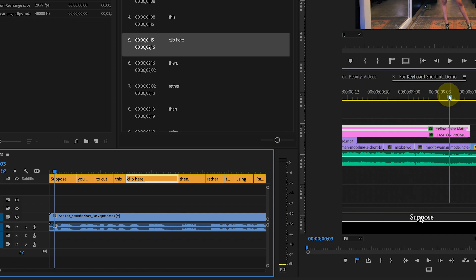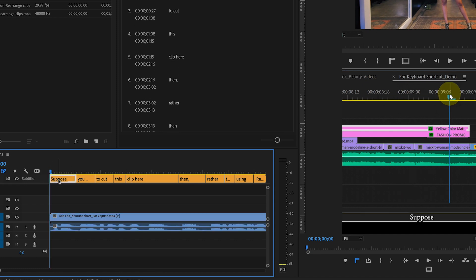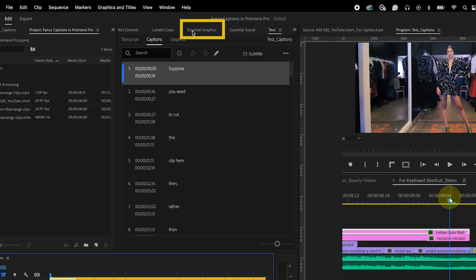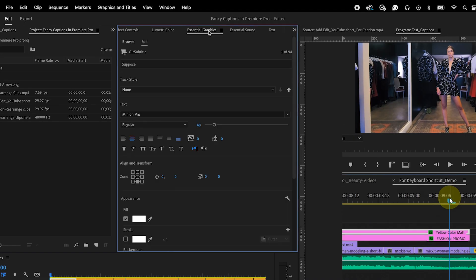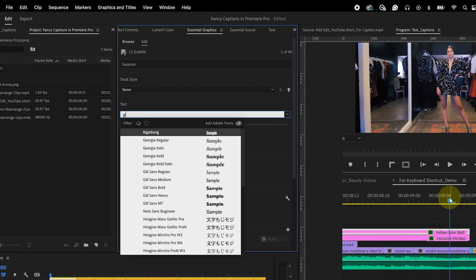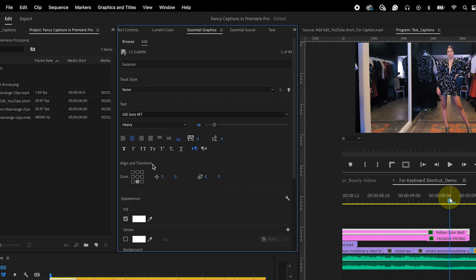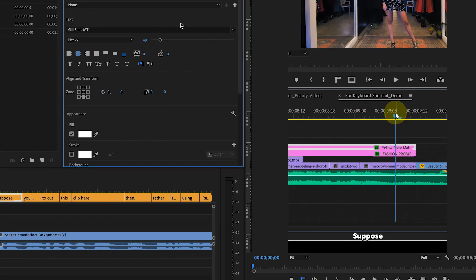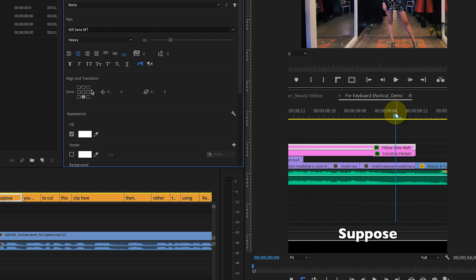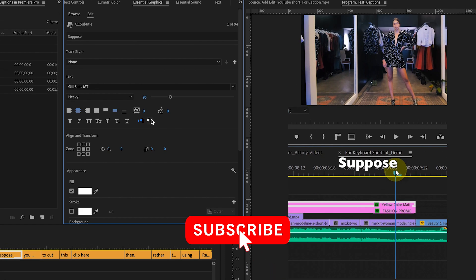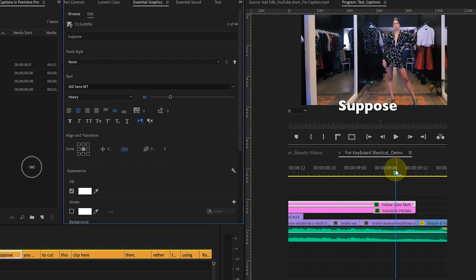To stylize the captions, select the subtitle and click on the Essential Graphics panel for further adjustments. Change the font to whichever you like. Change its size and move it to the middle. You can move the text up or down whatever works best for you. Here, I will move it a little up for a better view.